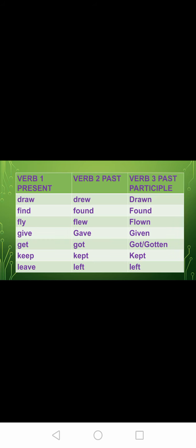Next: draw, drew, drawn. Find, found, found. Fly, flew, flown. Give, gave, given. Get, got, got.